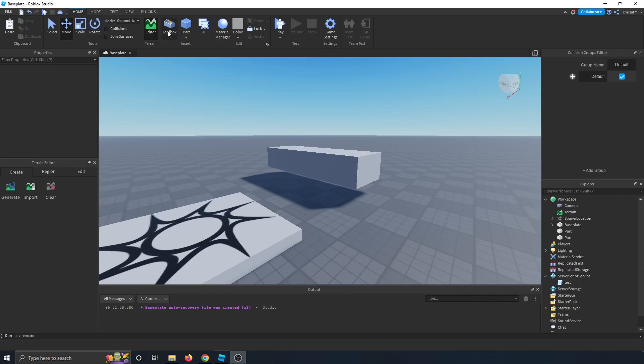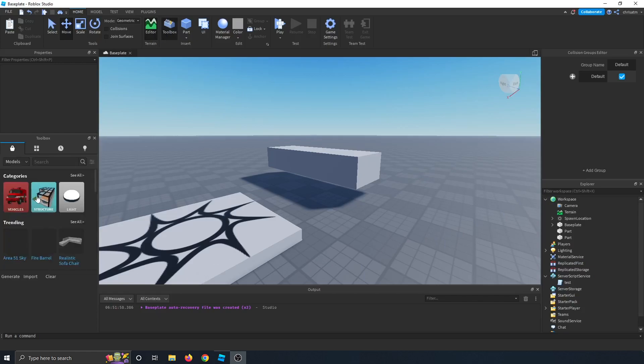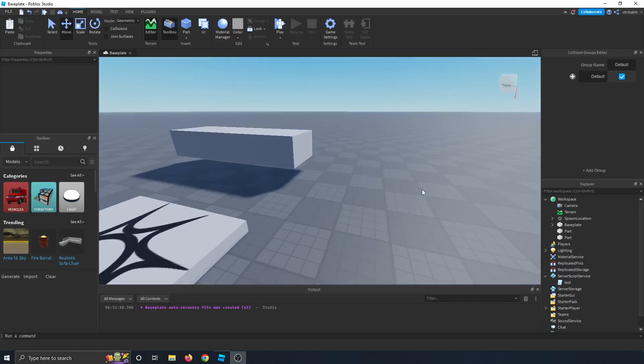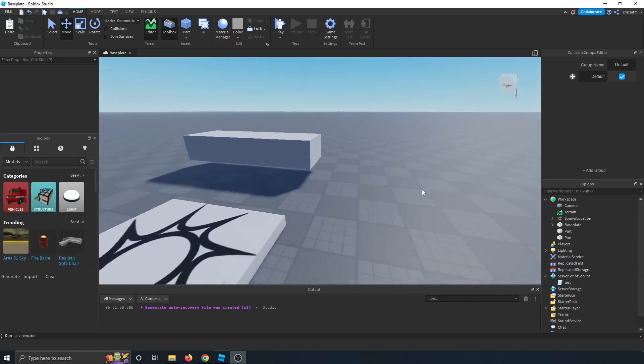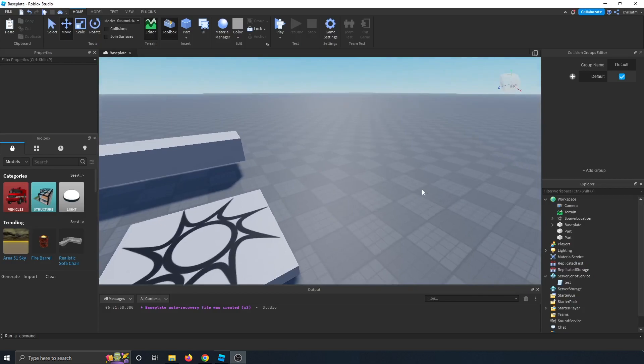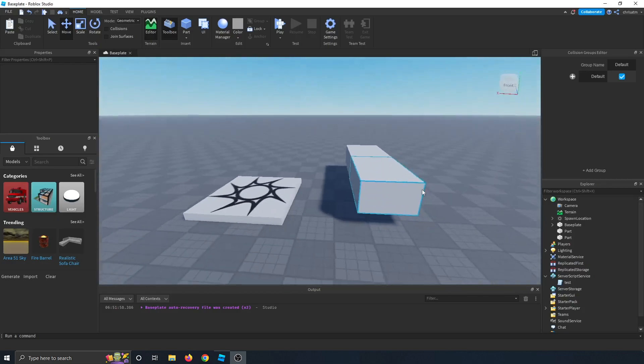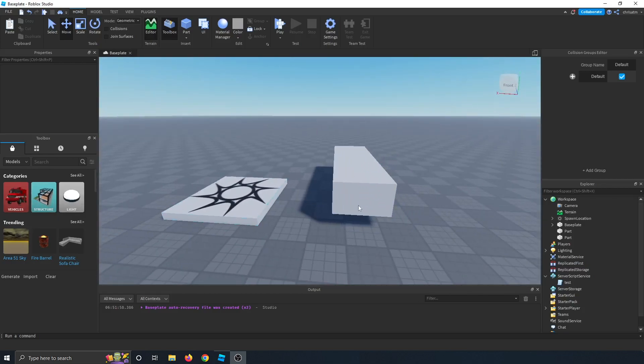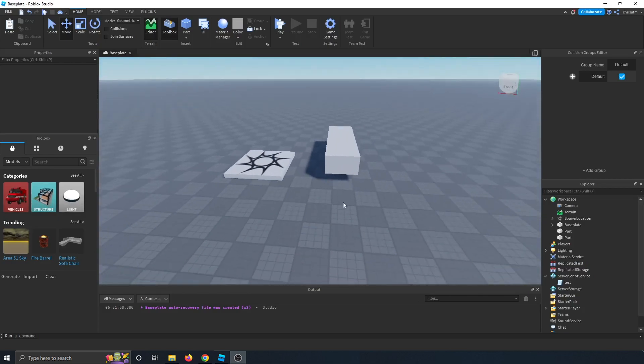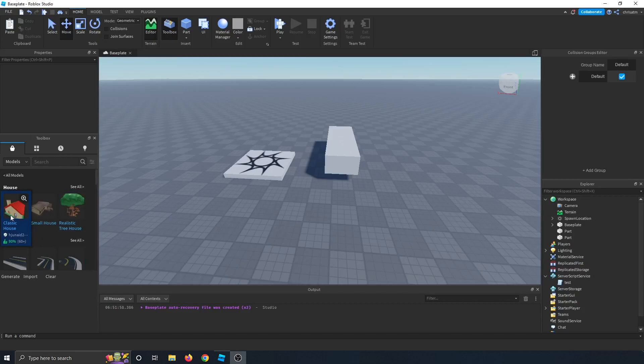The next button we have is the toolbox. And this is where you can get a lot of your free models. Just letting you know now that if you use free models in your game, a lot of players are going to stank on your game for some reason. But there's many free models to choose from.